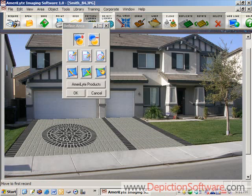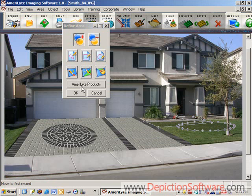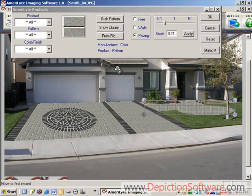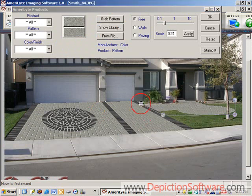Now we're going to go back into the drawing tools and draw in another walkway with a sitting area here in the front yard. We'll grab the brick color and pattern from the driveway and adjust the perspective handles.